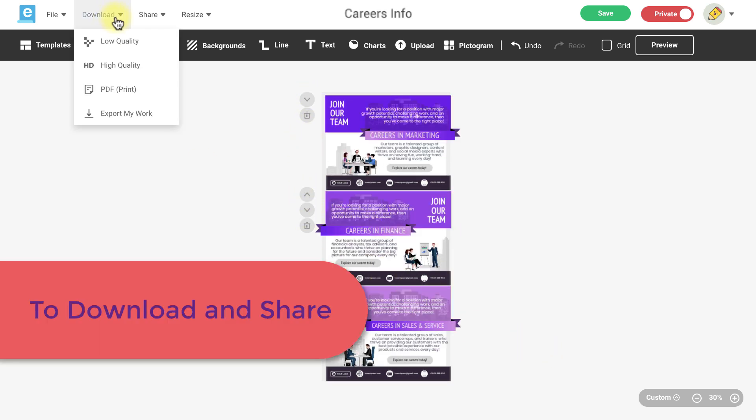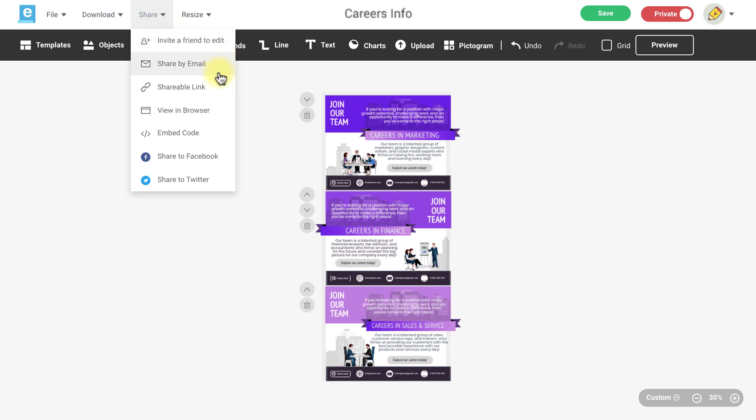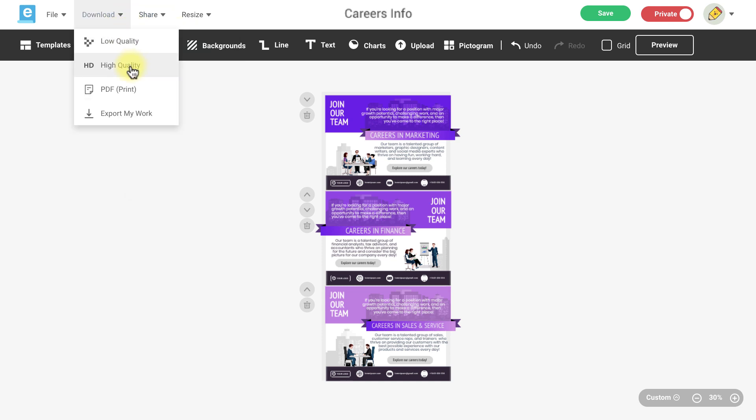To download or share your designs as a single page file click on the download menu or the share menu and select the download or share method that works best for your needs.